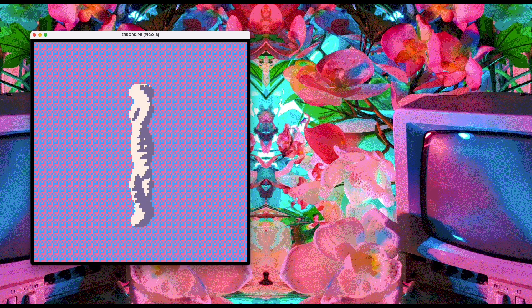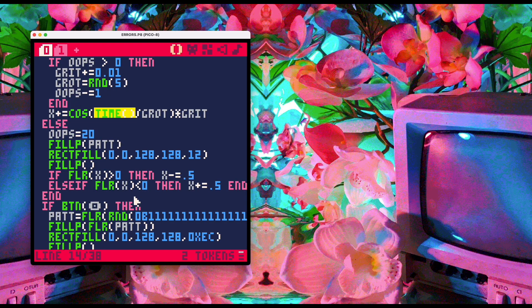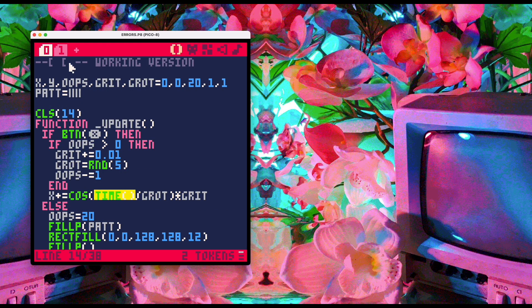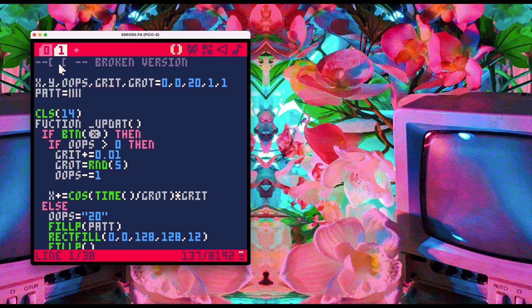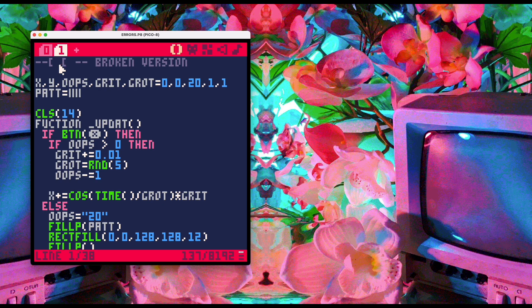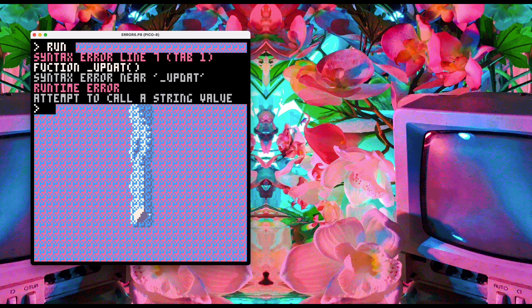Let's comment out the working version and turn on the broken version. Save and run it. Right out of the gate we have a twofer: syntax error on line 7, tab 1 — syntax error near `update` — and a runtime error: attempt to call a string value.